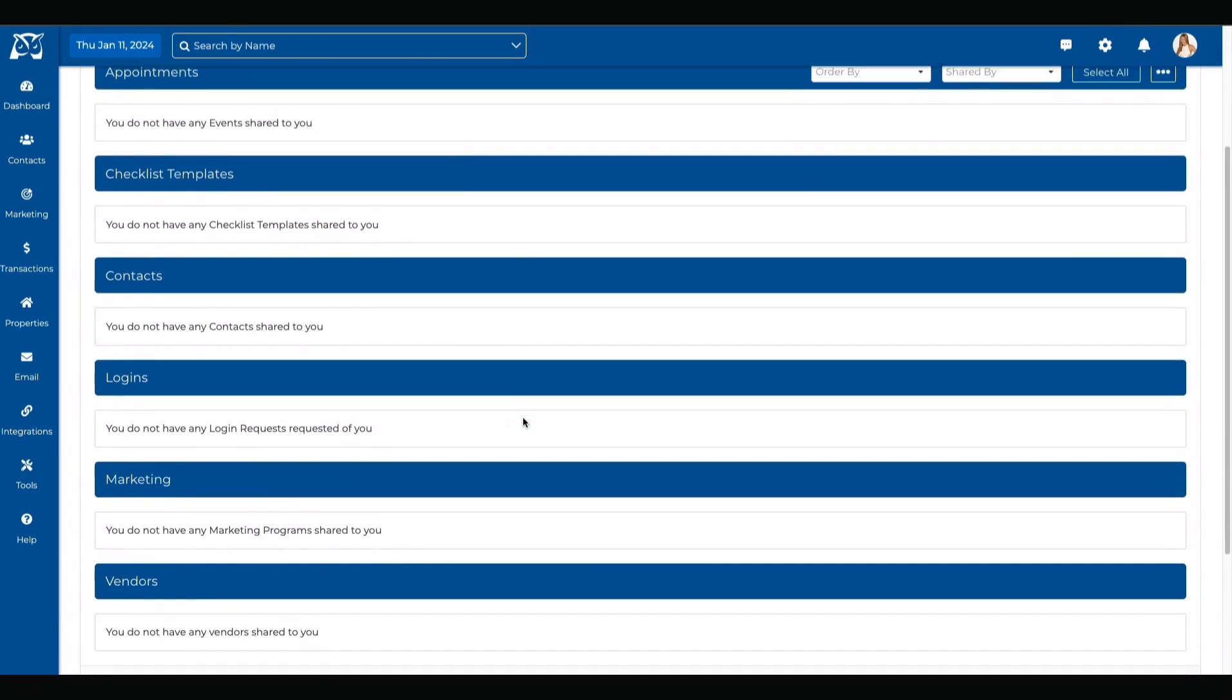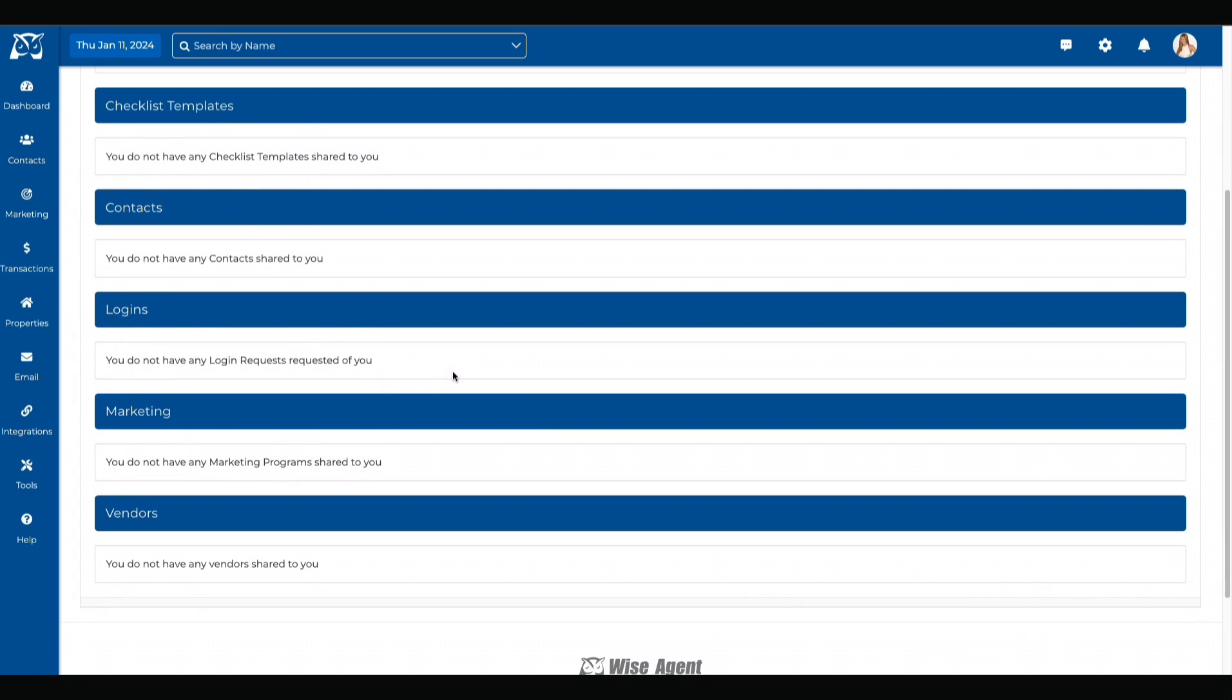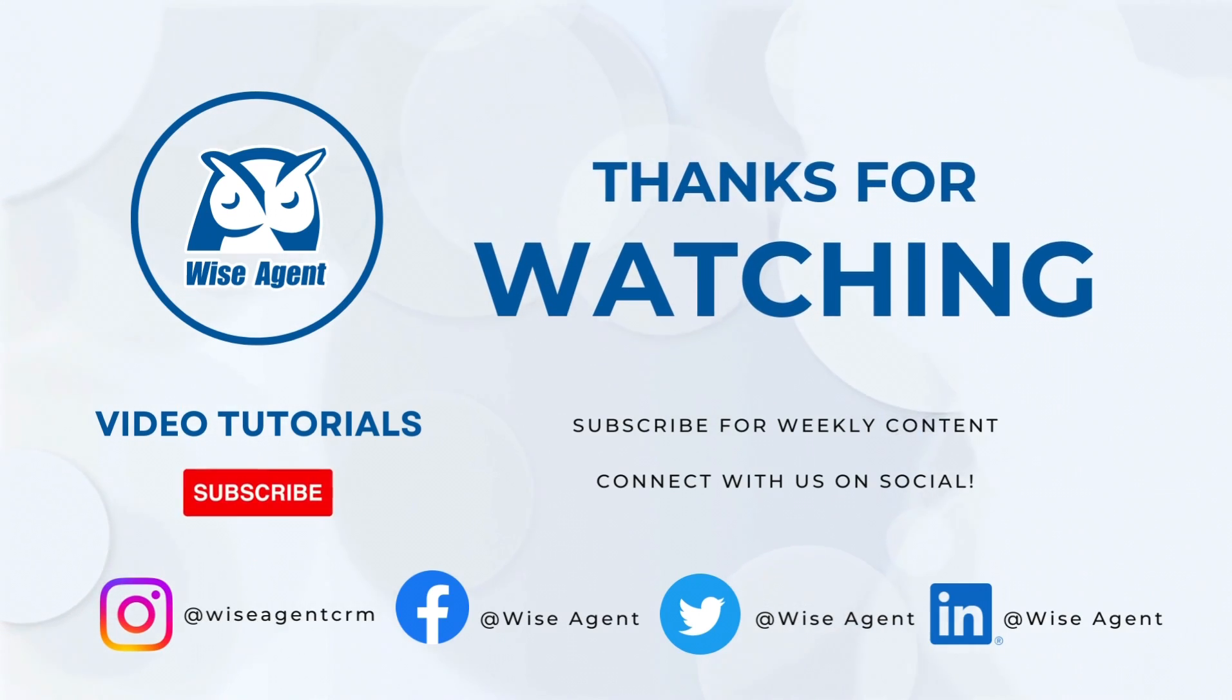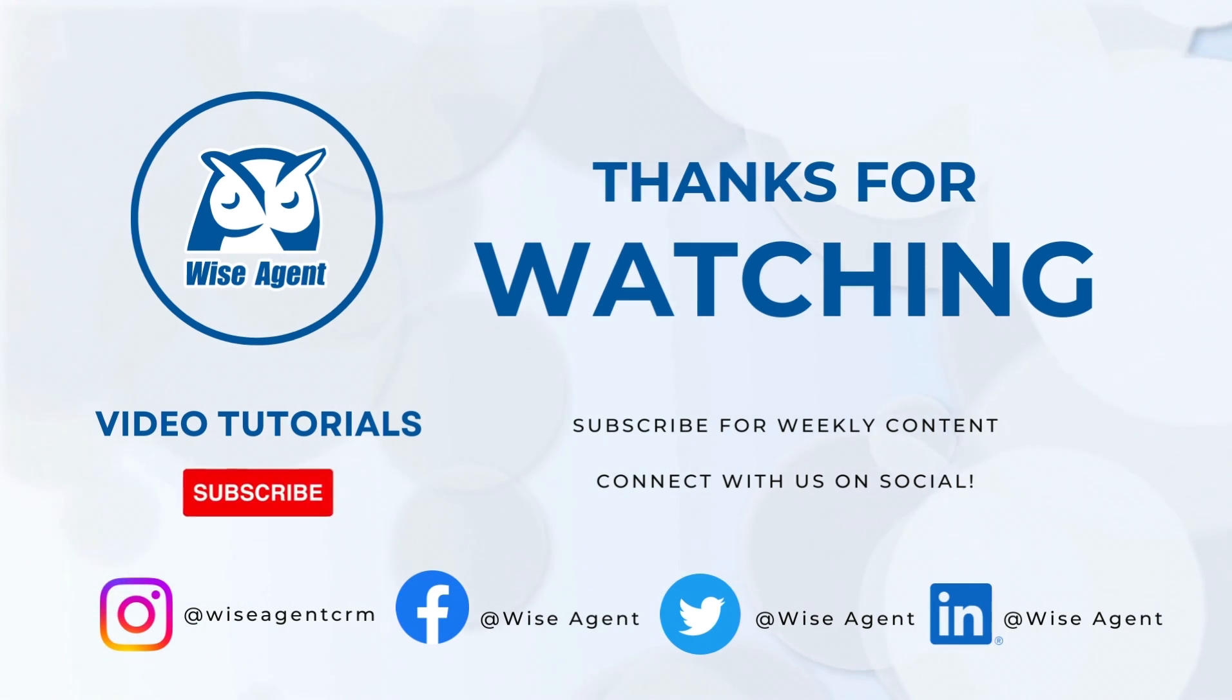And of course, if you have any questions, feel free to contact our award-winning customer success team at 480-836-0345. Thanks for watching.